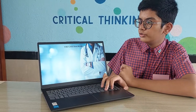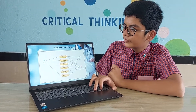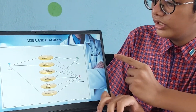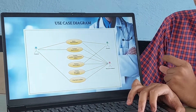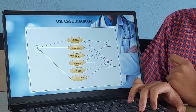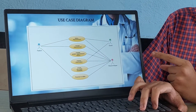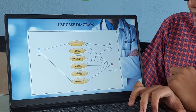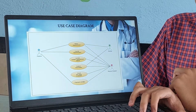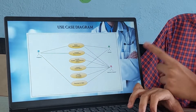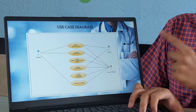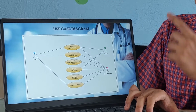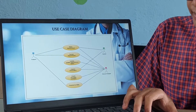Now let me show you the use case diagram. In this, we have three characters: the patient, the doctor, and the record keeper which is the admin. The patient will have access to making the appointment, cancelling the appointment, and the payment of the bills. While the doctor will have access to making an appointment and to the patient's information. While the admin will have access to all the pages.